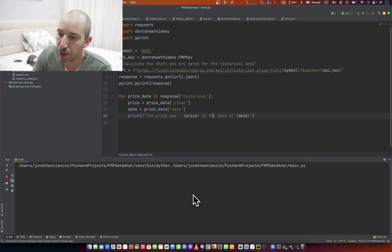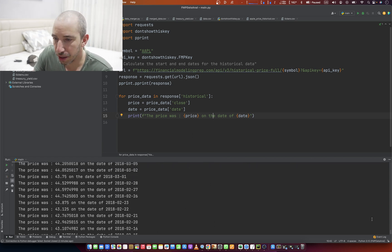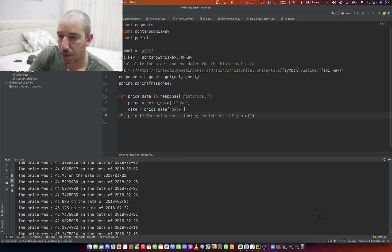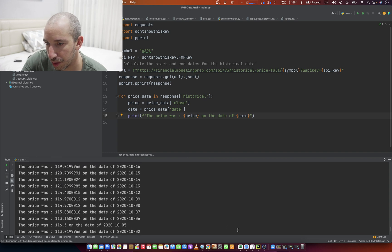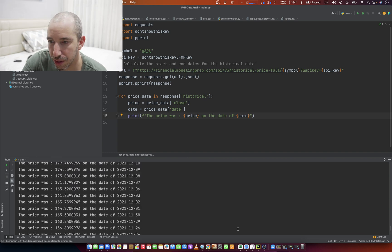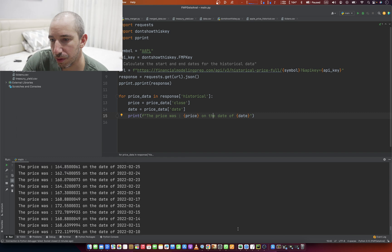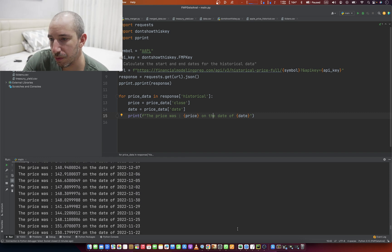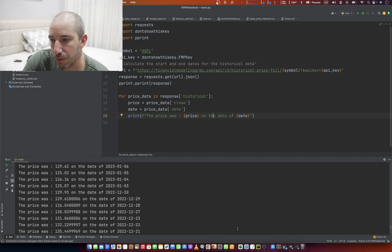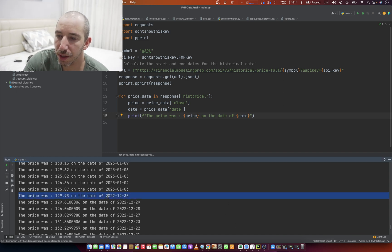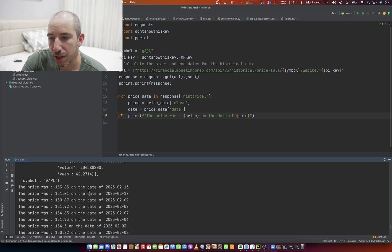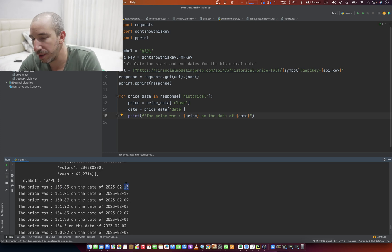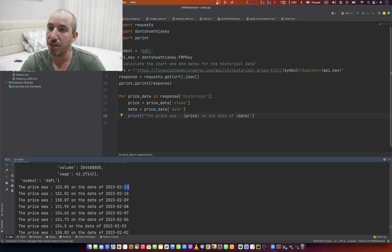Because we're going to loop through all those items and print it out to the console and say the price was blank on this date. And there you go. On 2000, you know, we can go to a more recent price. 129 at the end of the year. That's quite, that's pretty low, man. We were at 169 in April of last year. So right now we're at 153.85 on the most recent closing date, which was the 23rd. So that's how you use financial modeling prep to do a basic historical price analysis.